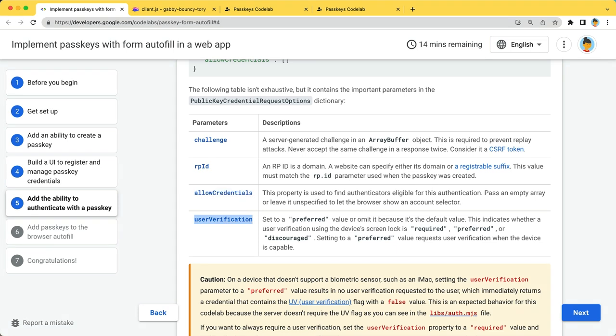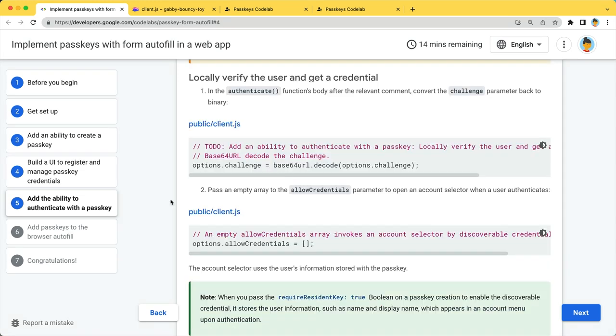User verification is the same for a passkey creation. It indicates whether a user verification is required, preferred, or discouraged. Set this to preferred or omit it as it's the default value. This requests user verification only when the device is capable.